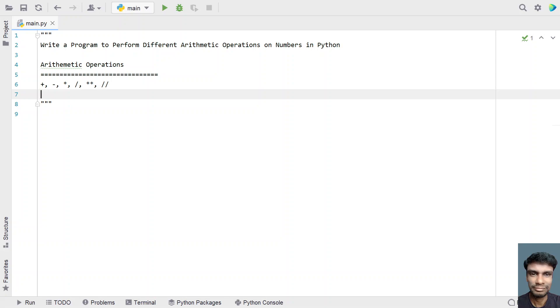Hi guys, welcome to my YouTube channel. In this video, let's learn a Python program — specifically, how to write a program to perform different arithmetic operations on numbers in Python.